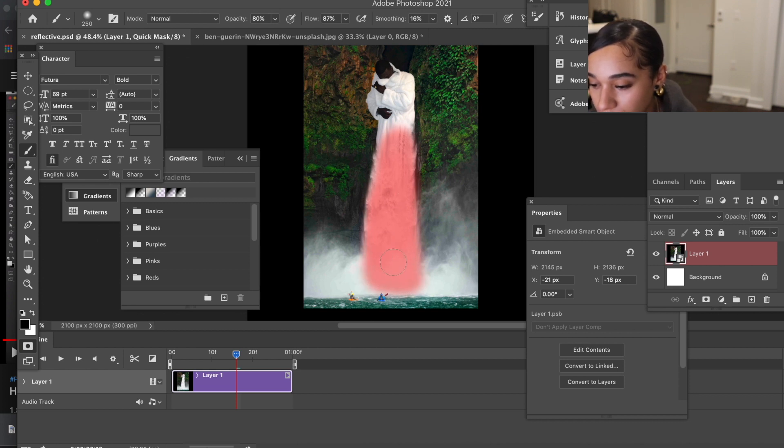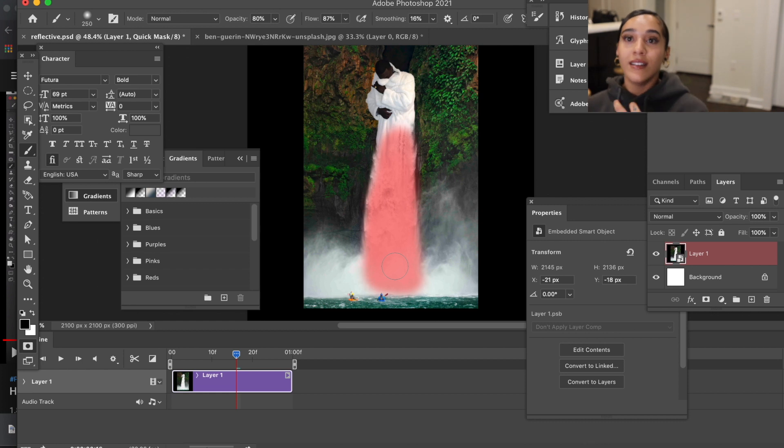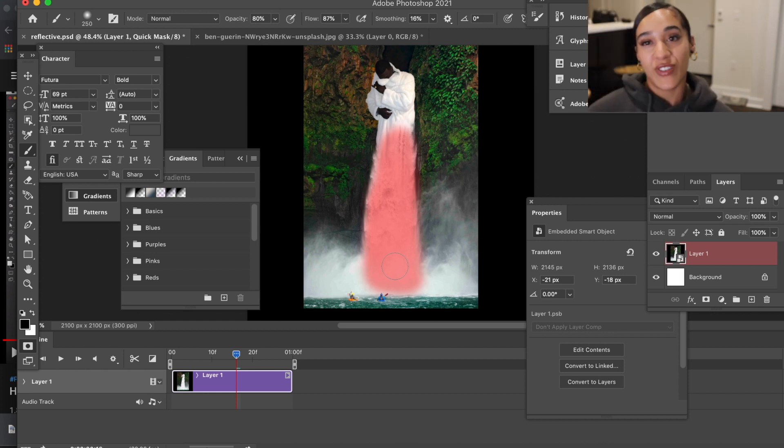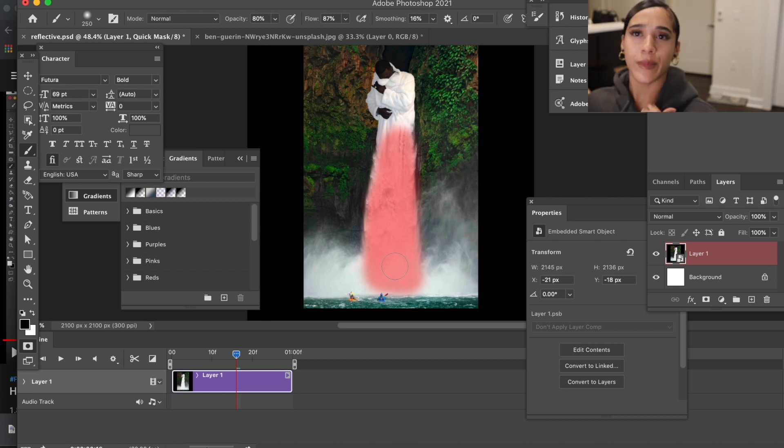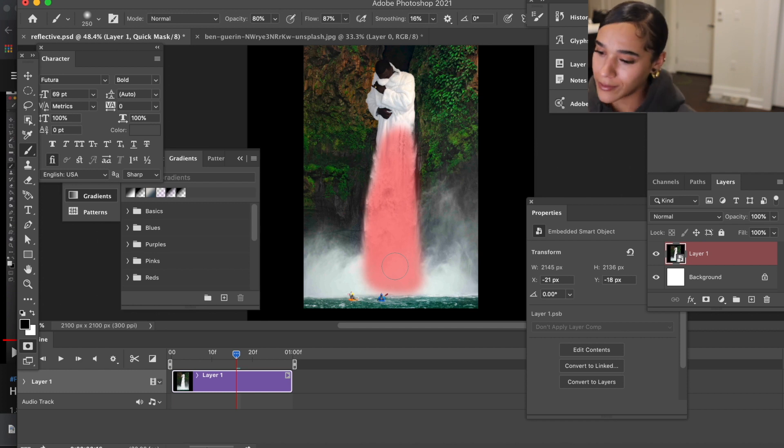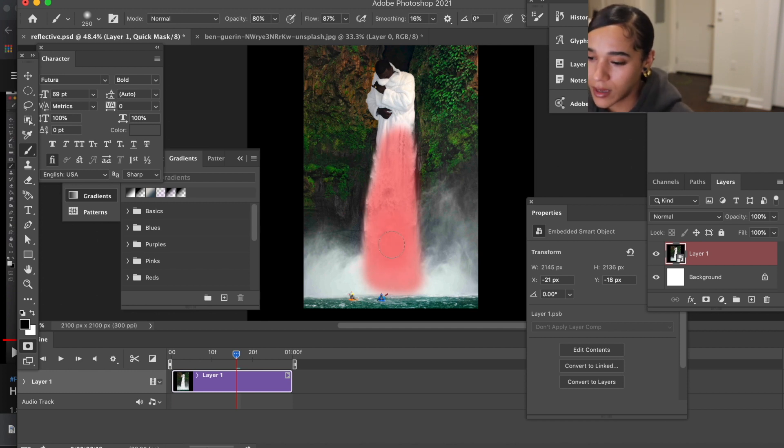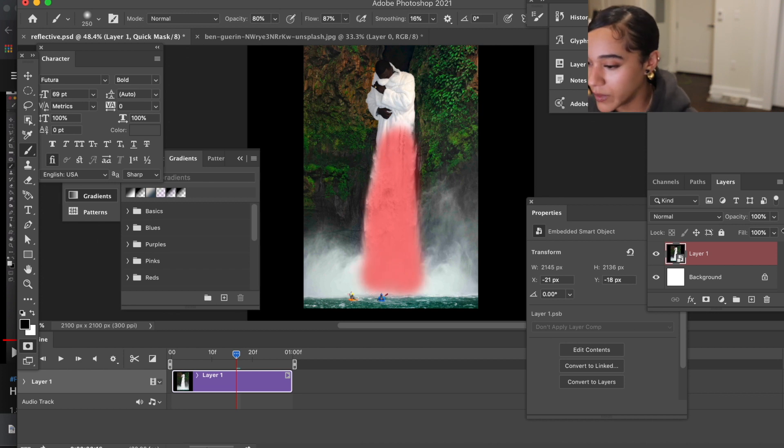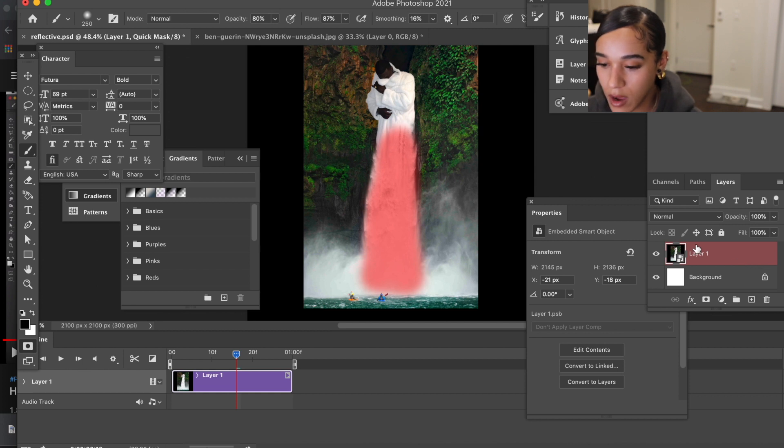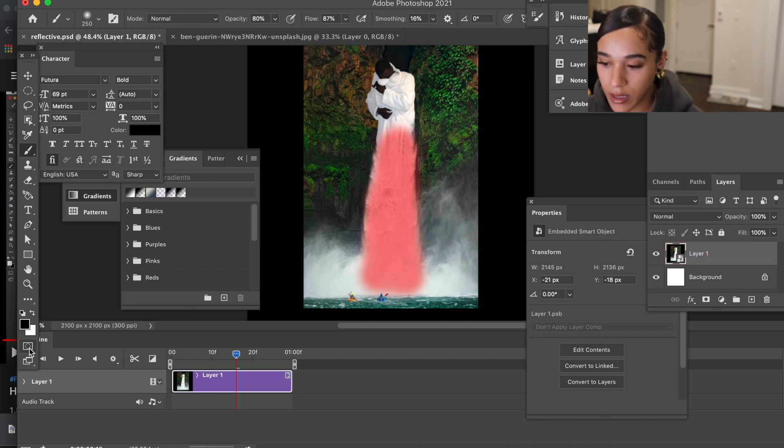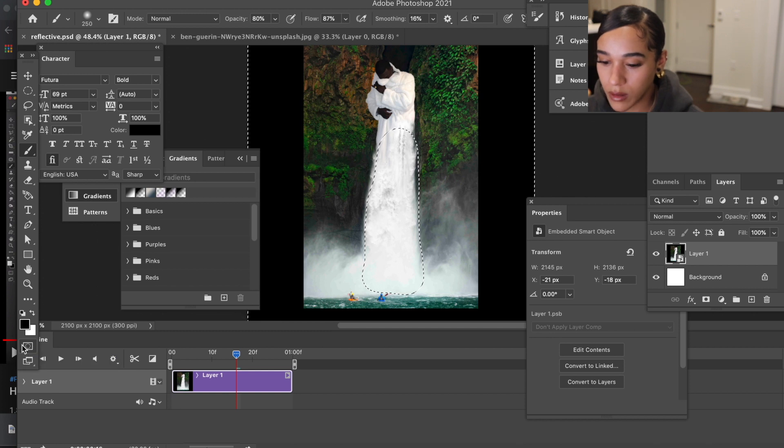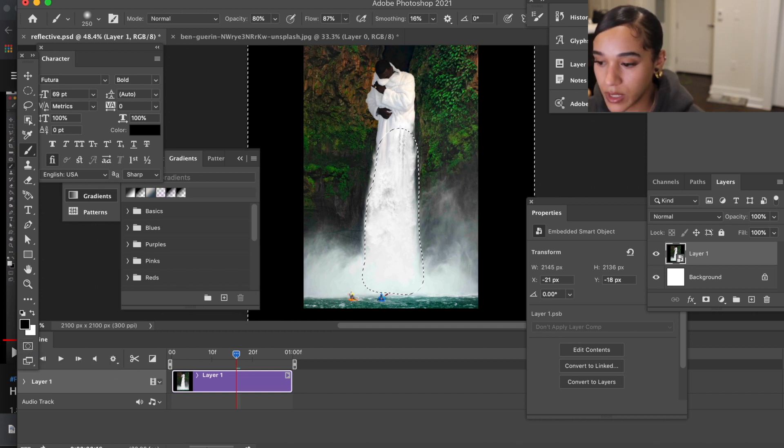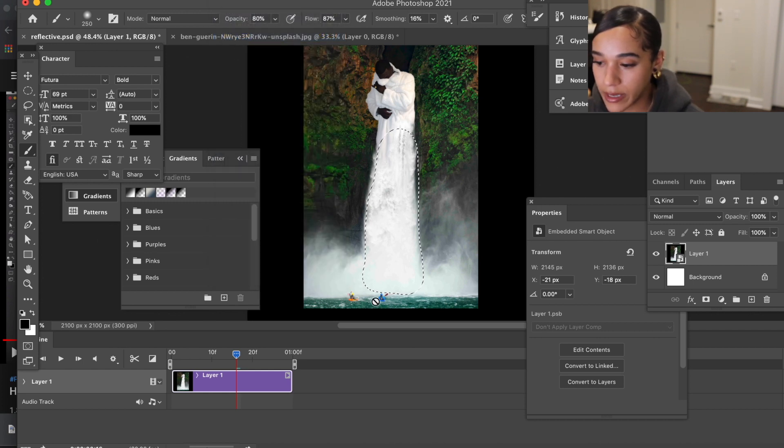Shout out to whoever made this artwork. I mean, I need to look them up and put them in the description below too because I feel like they deserve to be very well known. Okay, so now after you have what you want selected, go ahead and hit that layer mask again.